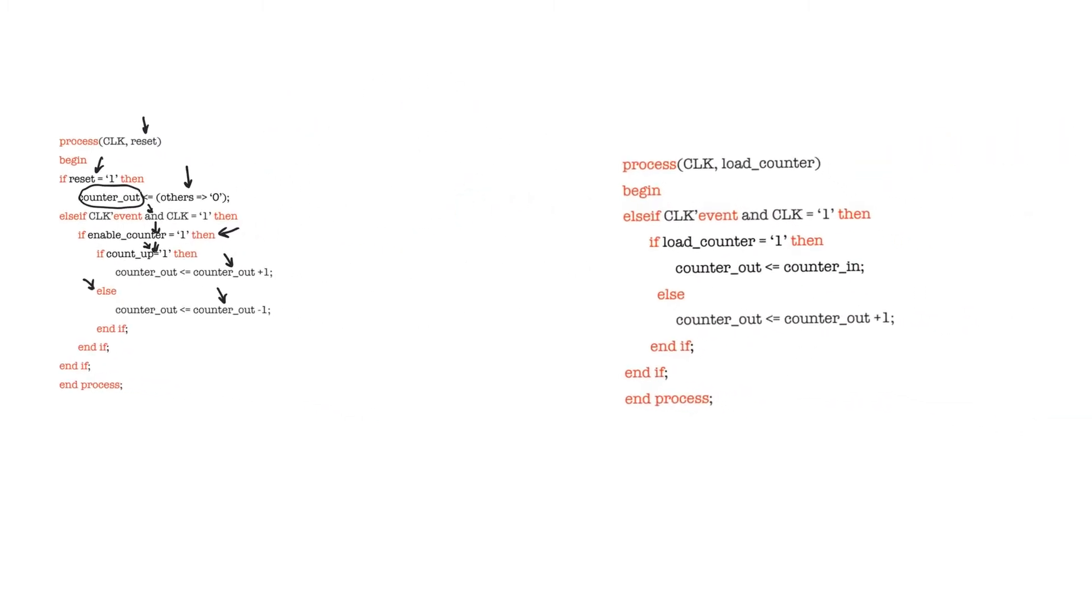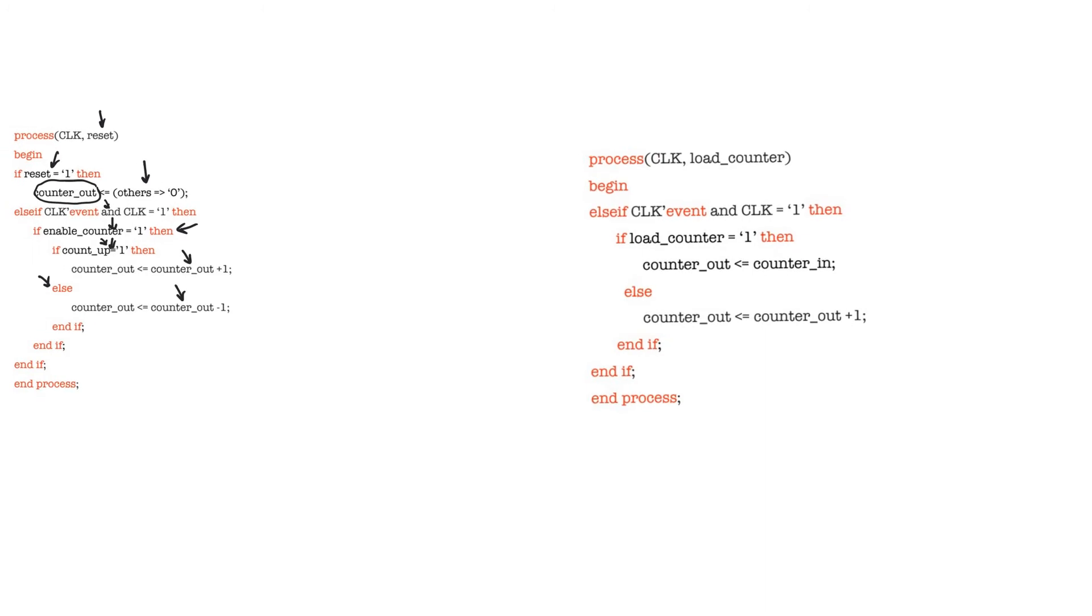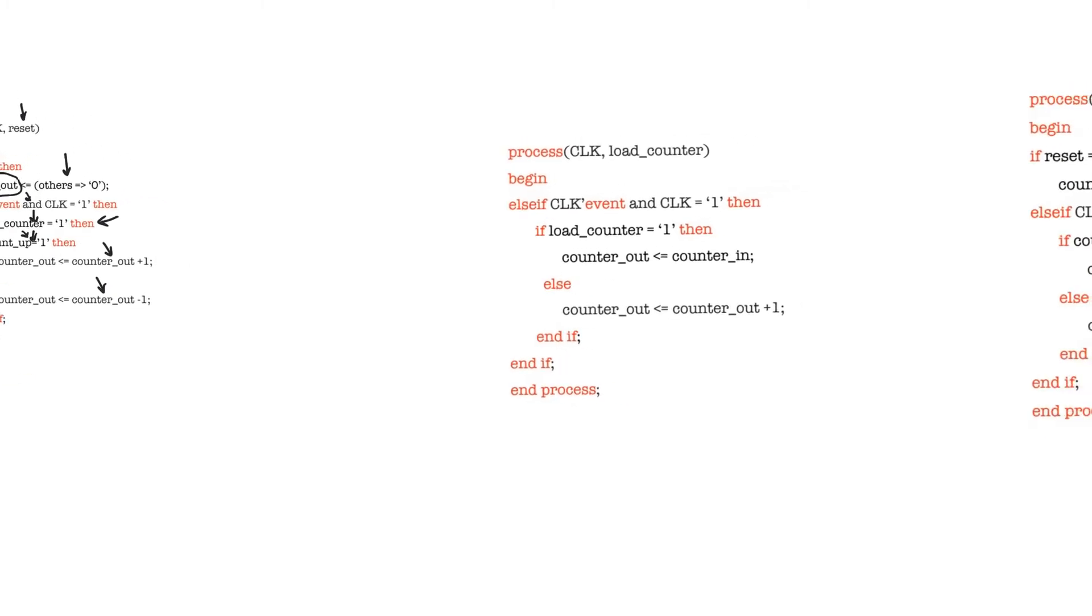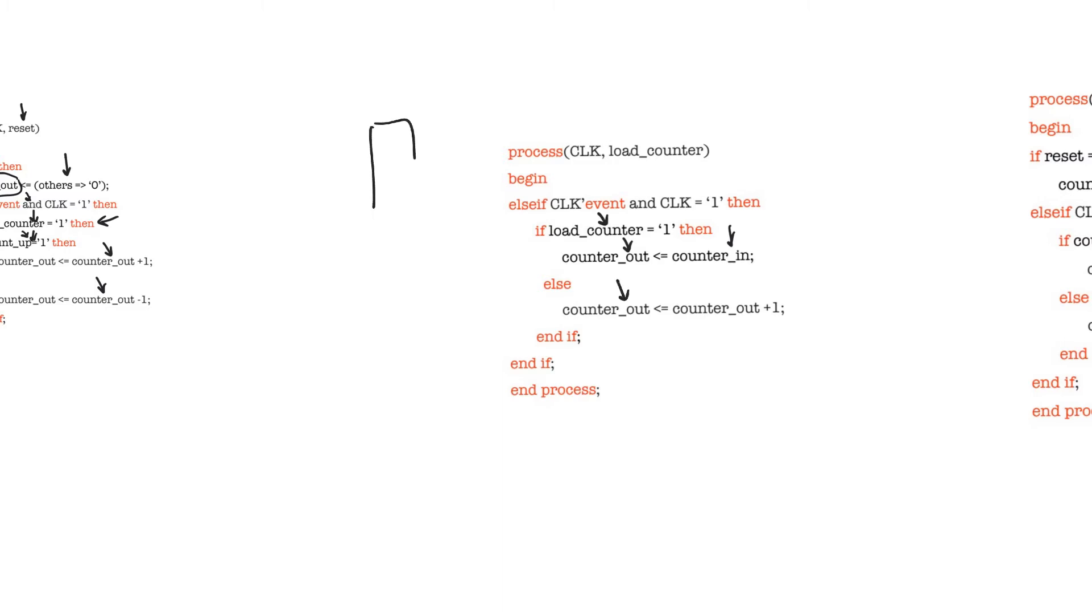Let's look at this counter for example. This is a subset from the old counter. This is a counter that allows us to load a value into the counter register. If this control signal called load_counter is equal to one, then counter_out takes some value called counter_in, which we provide as an external input.